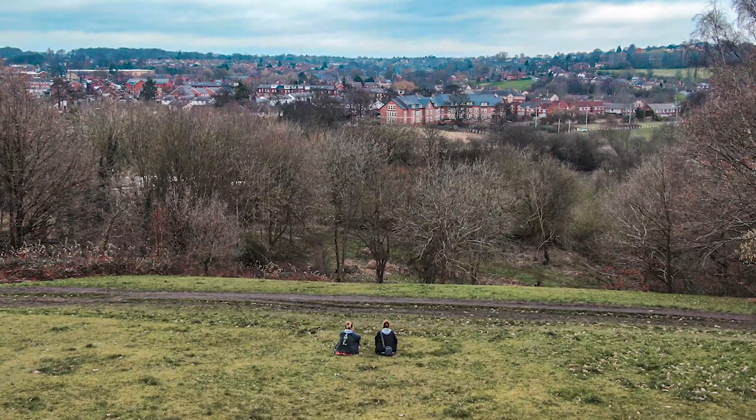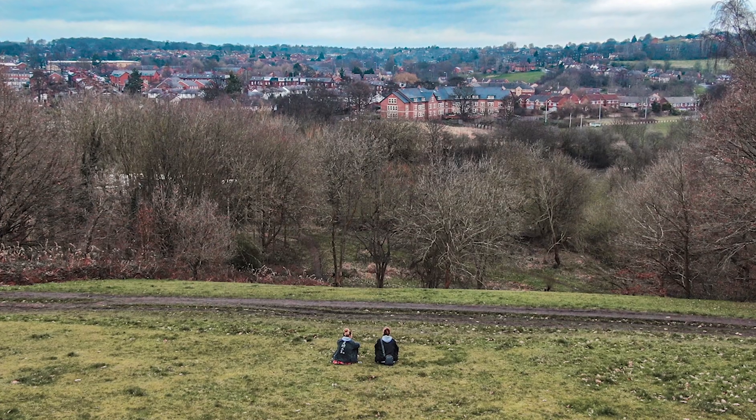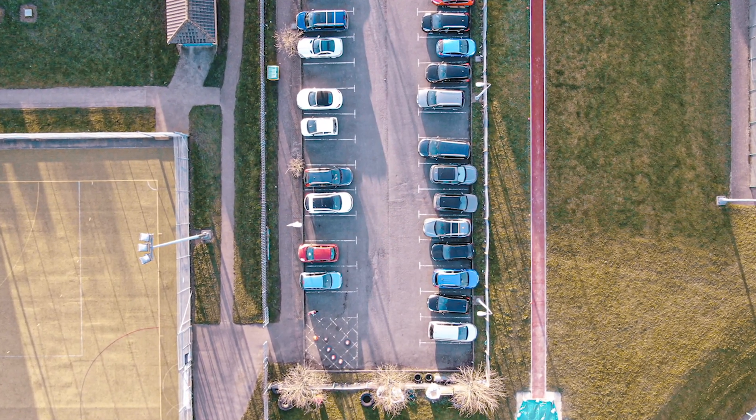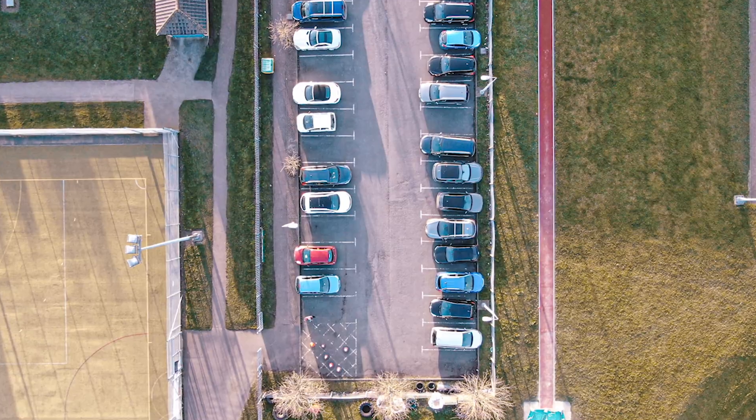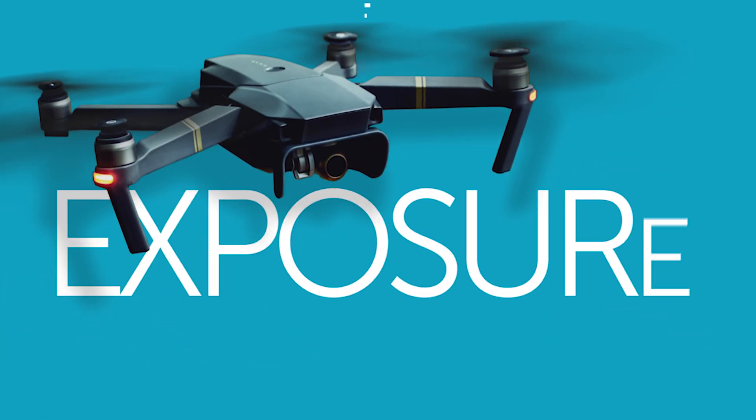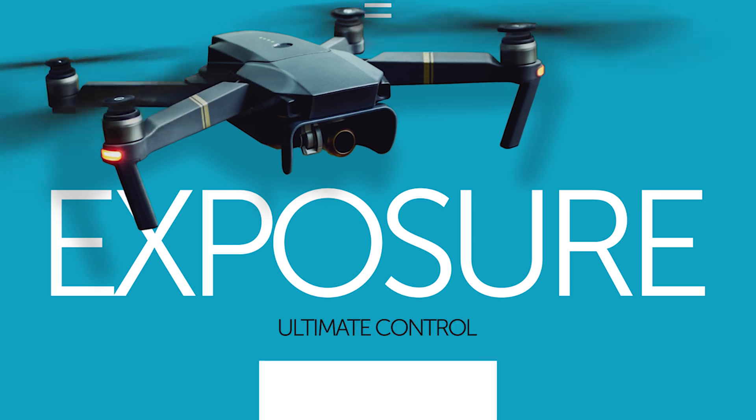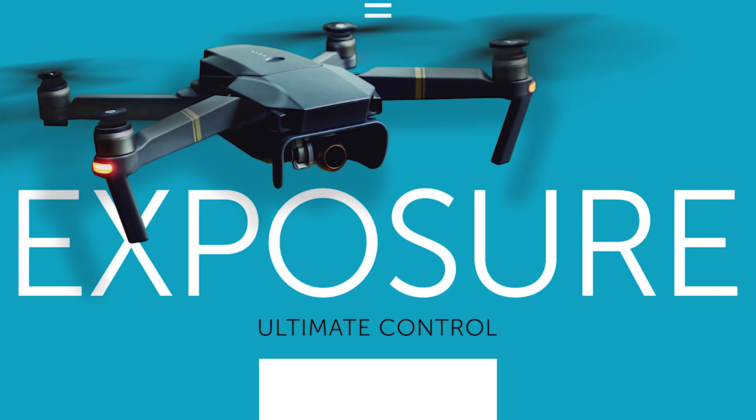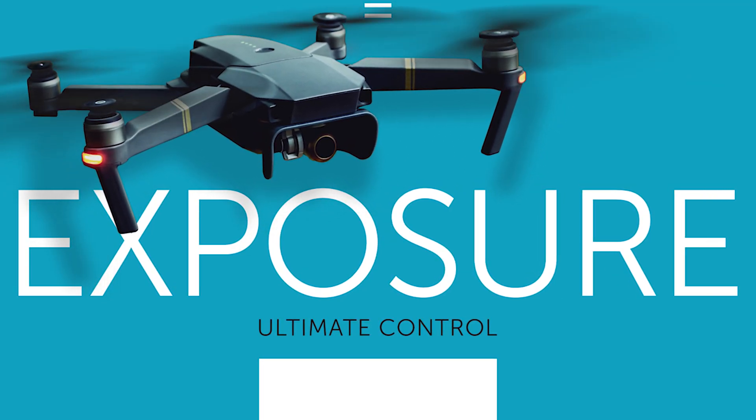To progress in drone aerial photography, it's best to step away from the automated settings and go for the manual ones to up your game. This will allow you to have more creative control over your camera and optimize your images. The most important setting we're going to be controlling on our camera is the exposure.